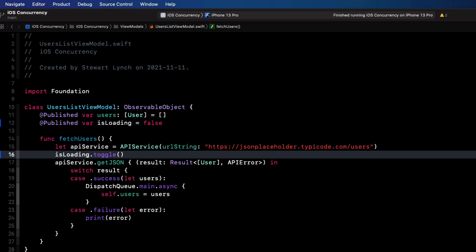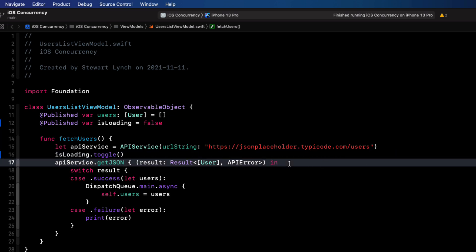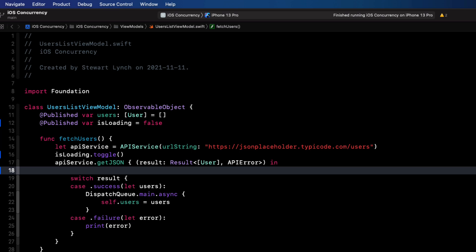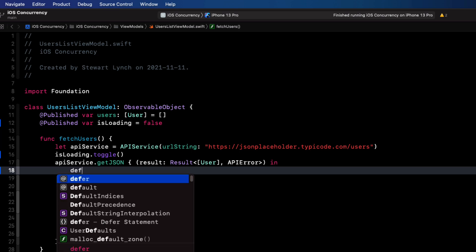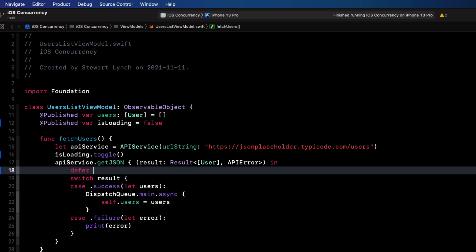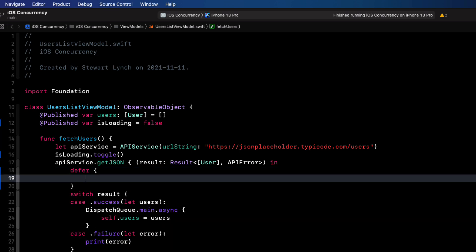Now, a defer block is used for executing code just before transferring program control outside of the scope that the statement appears in. And this means that when the function has completed, so inside of our API service class, we can create a defer block and the code inside there will be executed after the data is retrieved and processed. So what do we want to do when that's done? Well, we want to toggle that isLoading again to set it back to false.